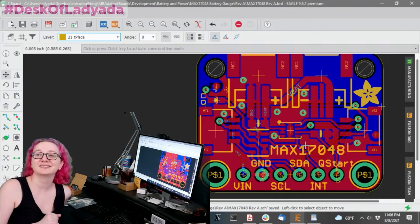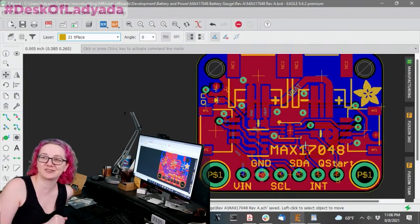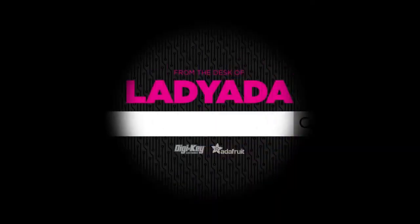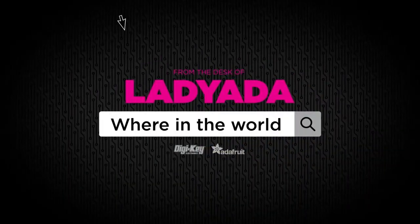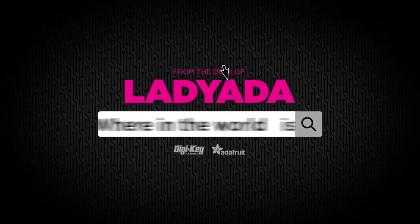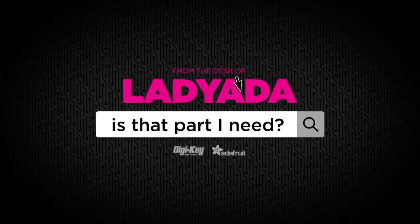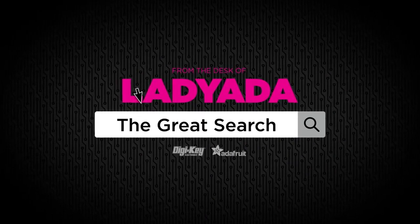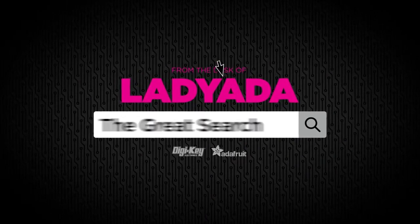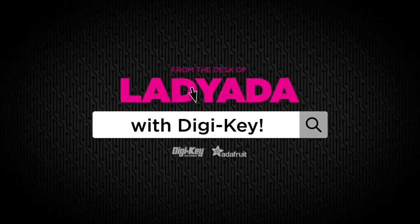All right. And that's the great search. Where in the world is that part I need? The great search with Digi-Key.